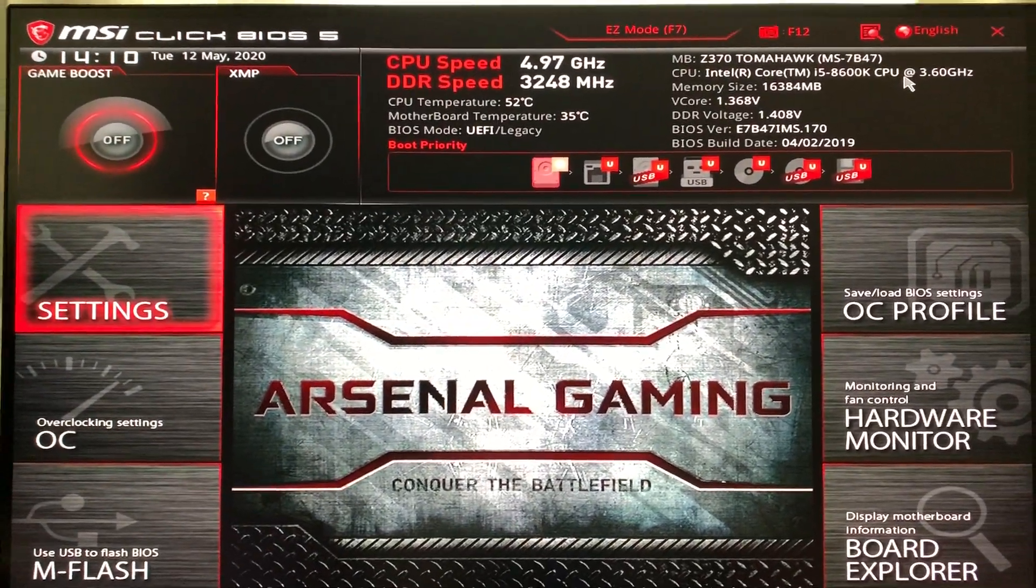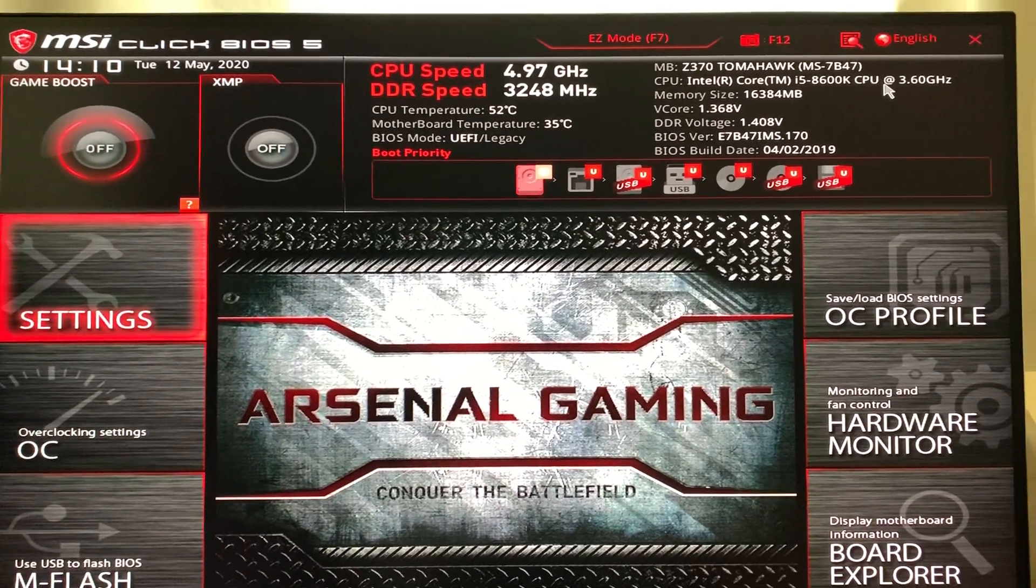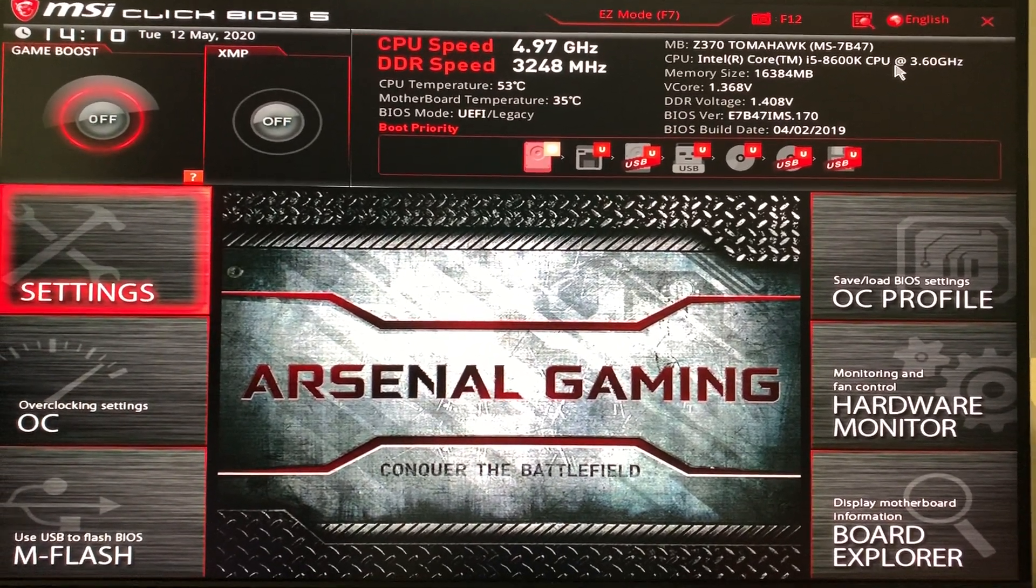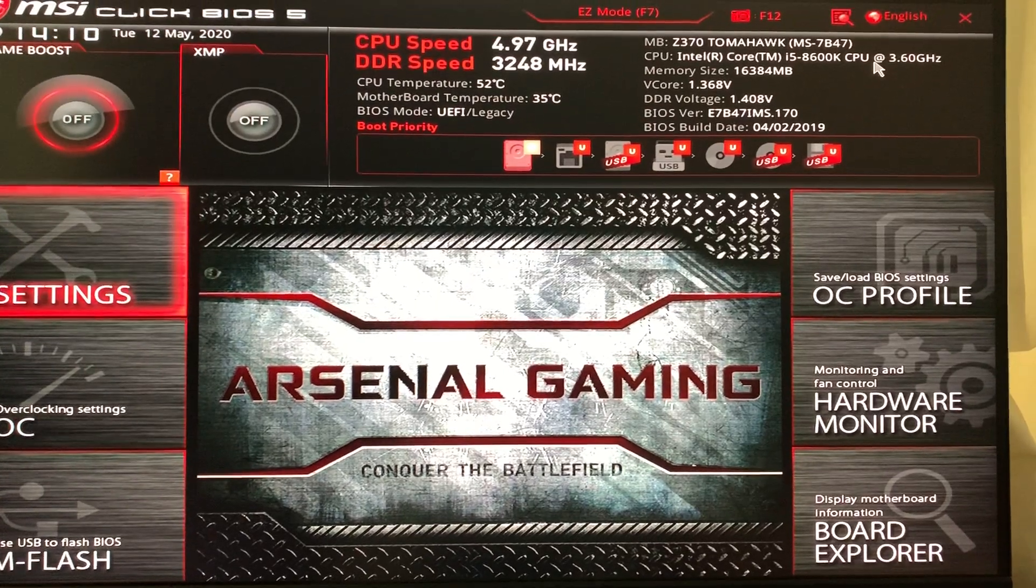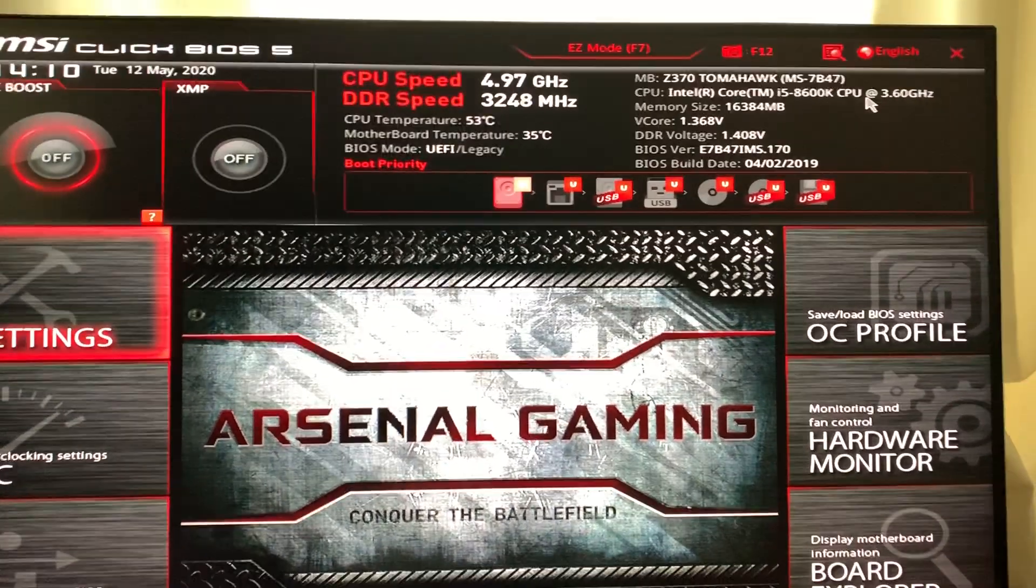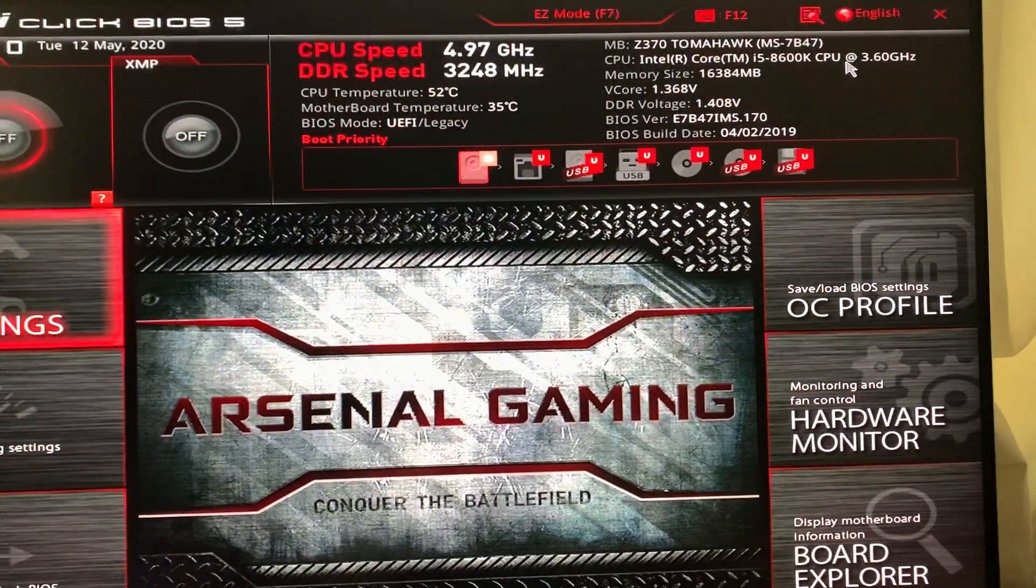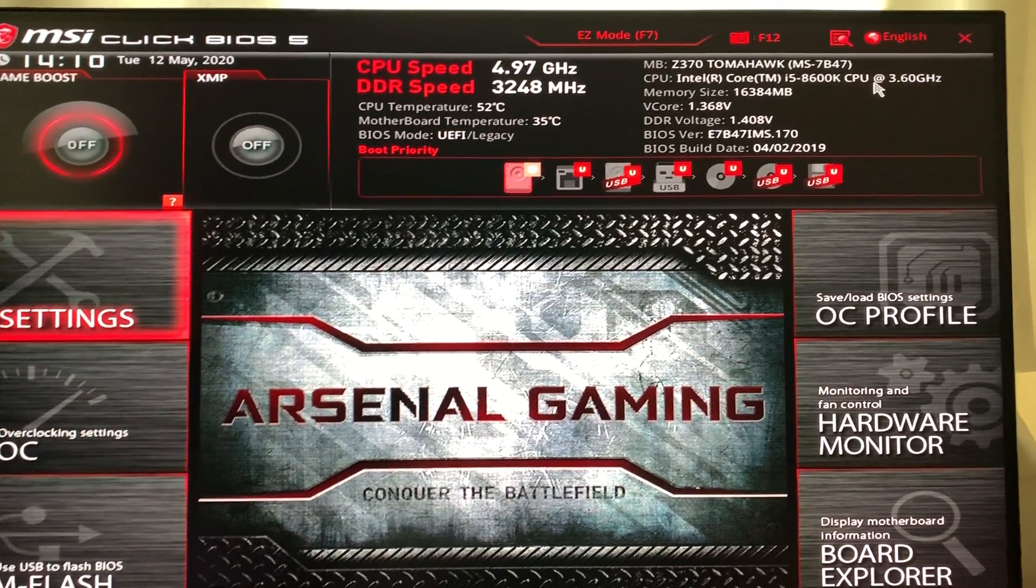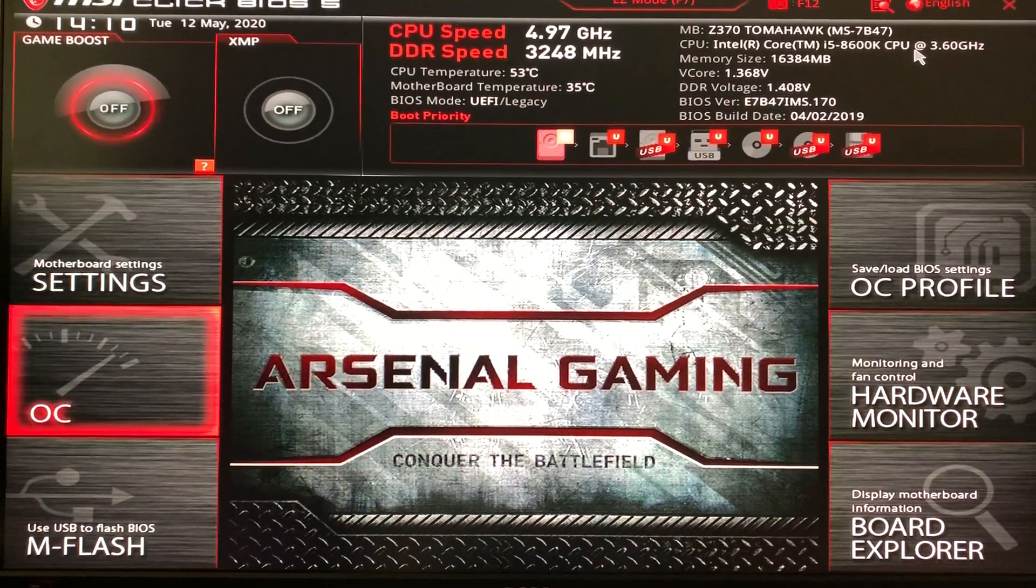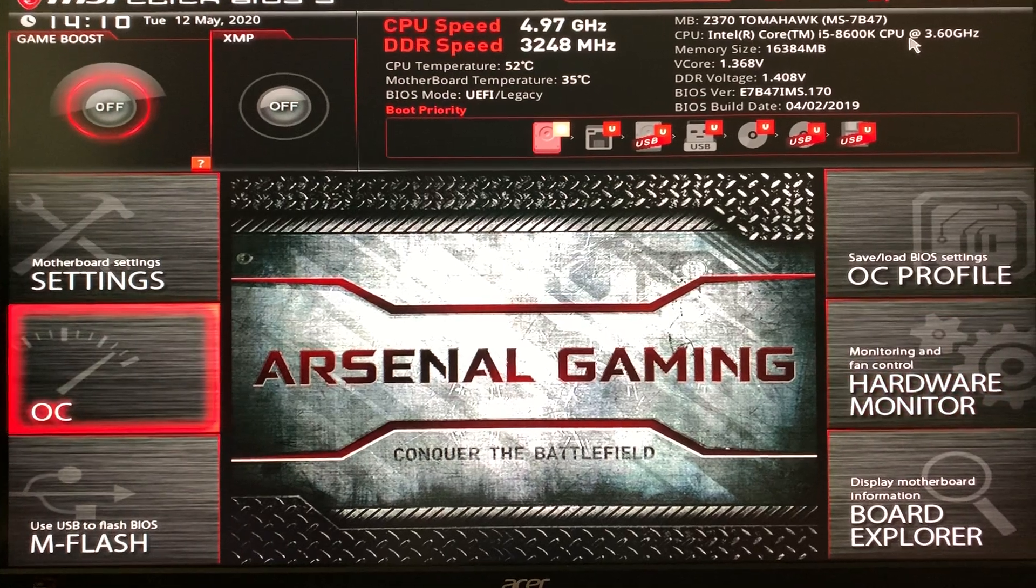If this video get a hundred, nah, two hundred likes, then I'll consider making that one. That DDR RAM boost speed, whatever thing. Two hundred likes. That's all I'm asking for.